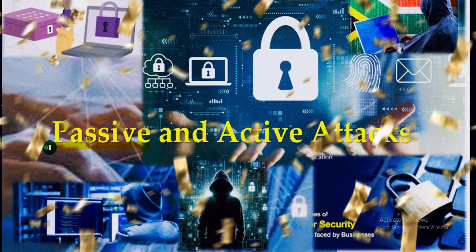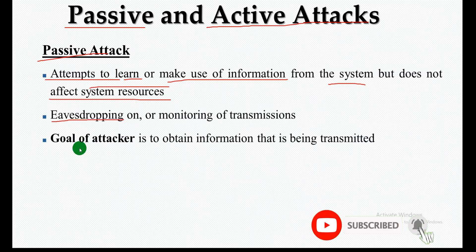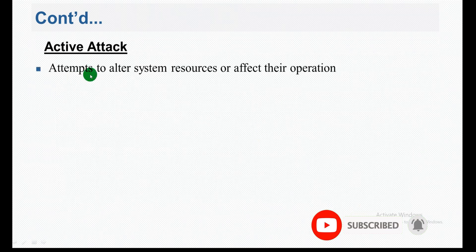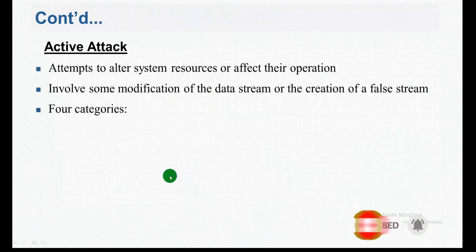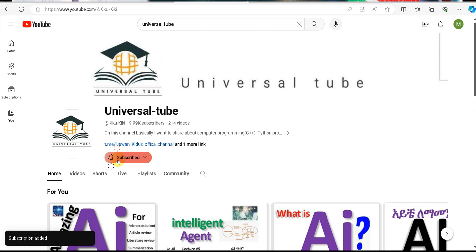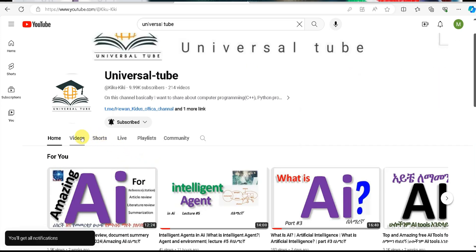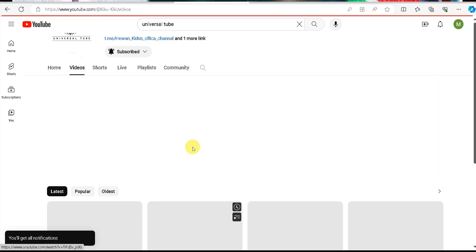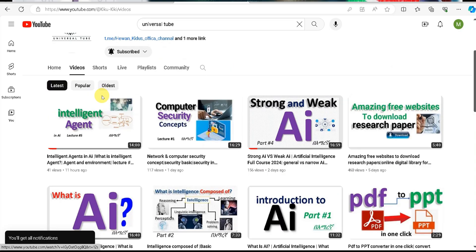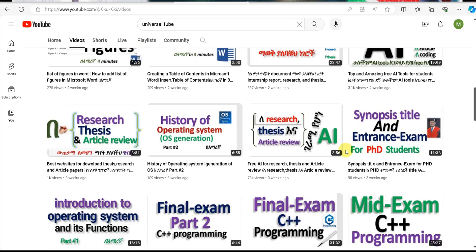Passive and Active Attacks — Attackers in Computer Security. Lecture 3. This is UniversalTube. Please like and subscribe to our channel, and comment below.